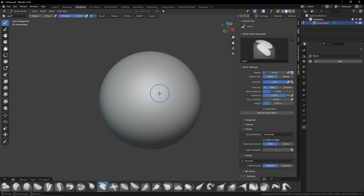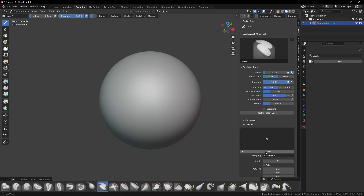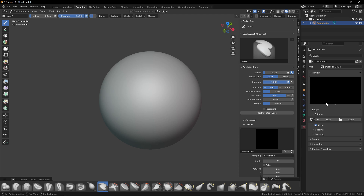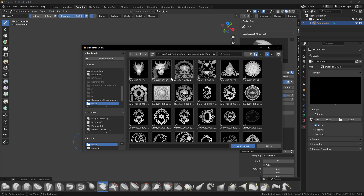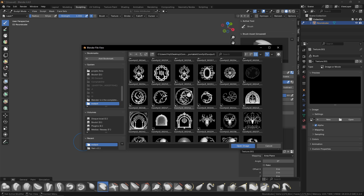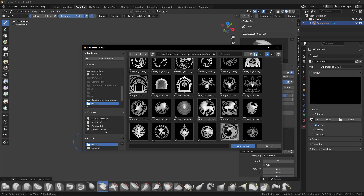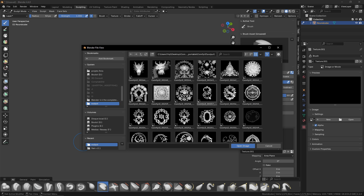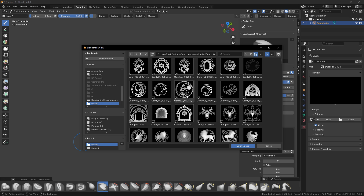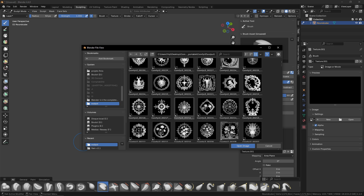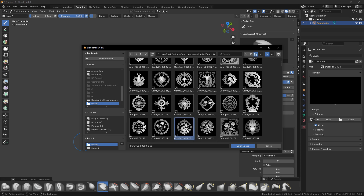After setting up, the height controls the depth of the final brush. Let's create a new texture — go to Texture, create new, open it, and navigate to the ComfyUI output folder where you will find all your generations. I made some experiments and will show you how it works.